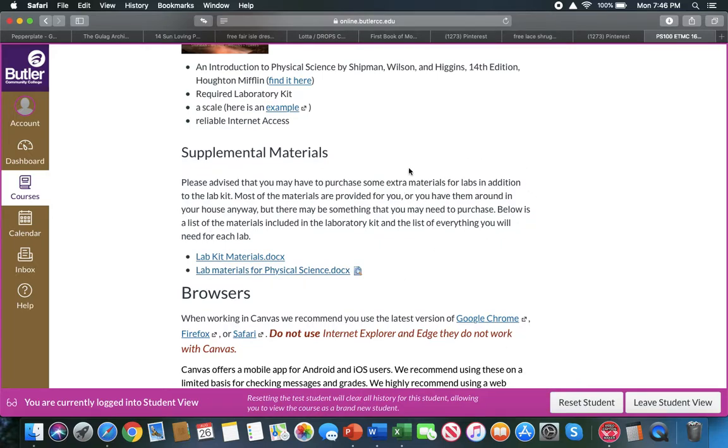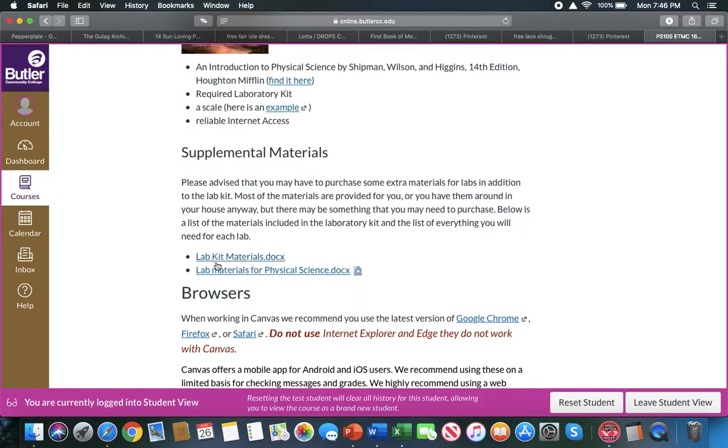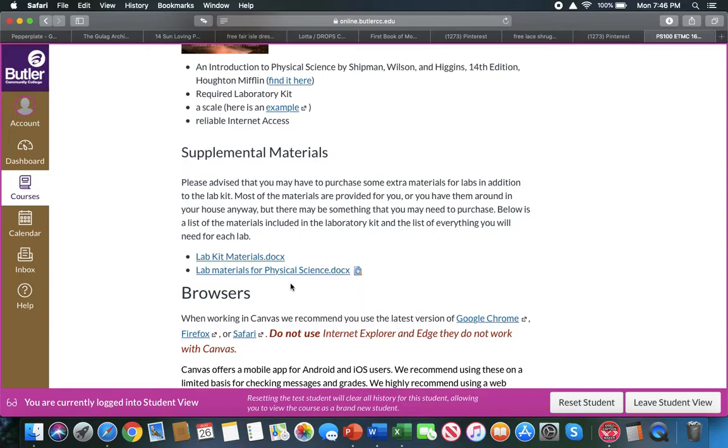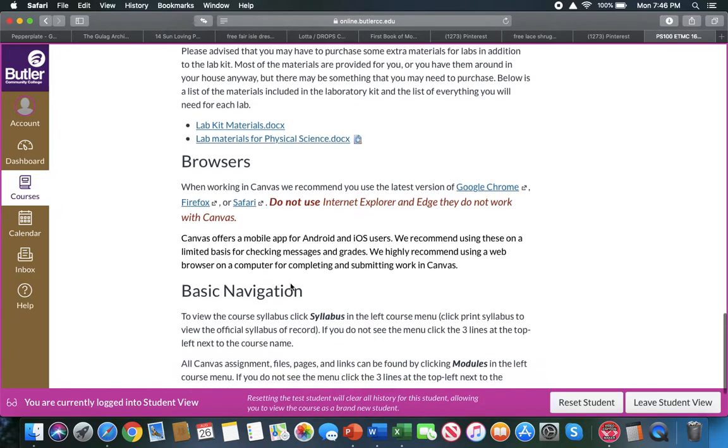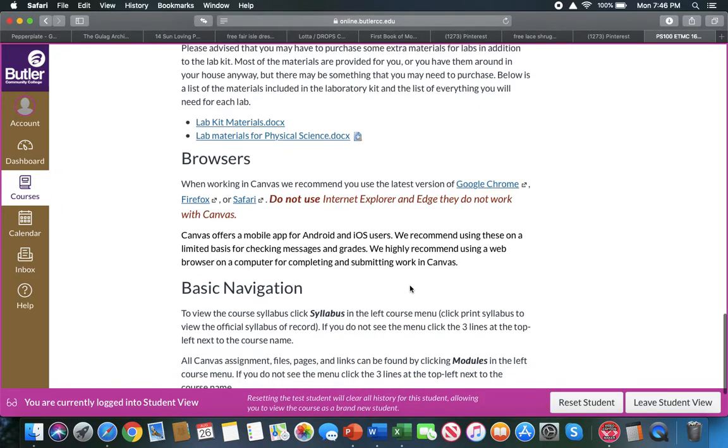Under lab materials, if you click on this, it will open up a Word document with all the materials needed by lab. So for lab one you will need X, Y, and Z; for lab two you will need all this. You can open both of these. You will look at the lab kit materials, and whatever is not included in that lab kit, you will either just look around the house or you might have to purchase one or two things. Not very many.